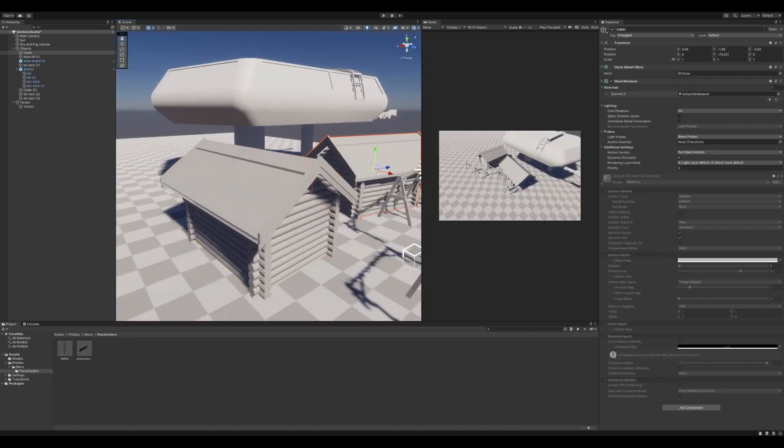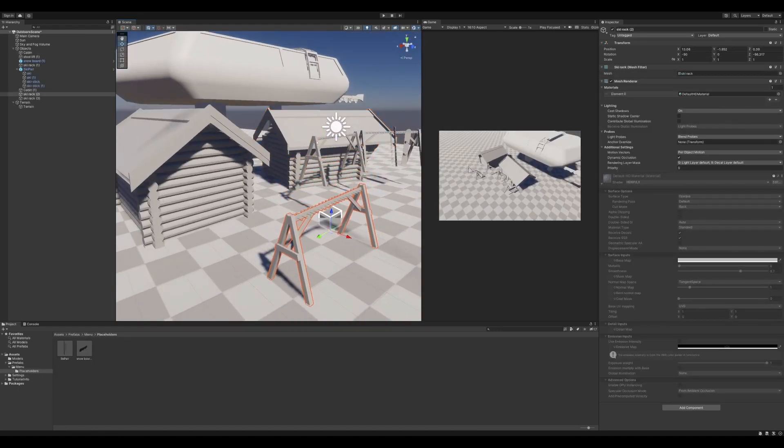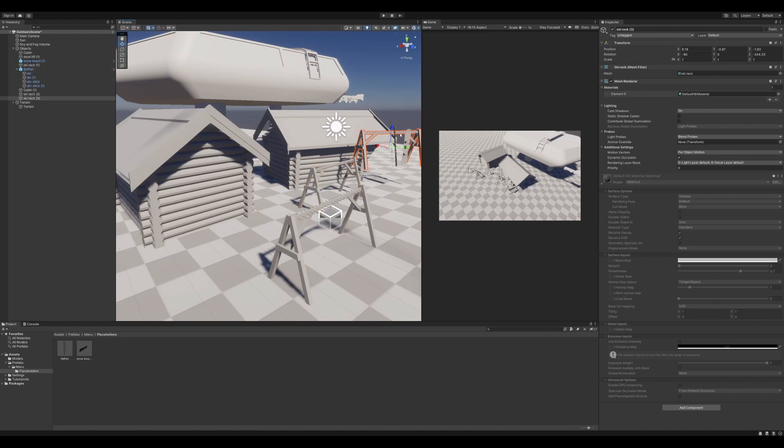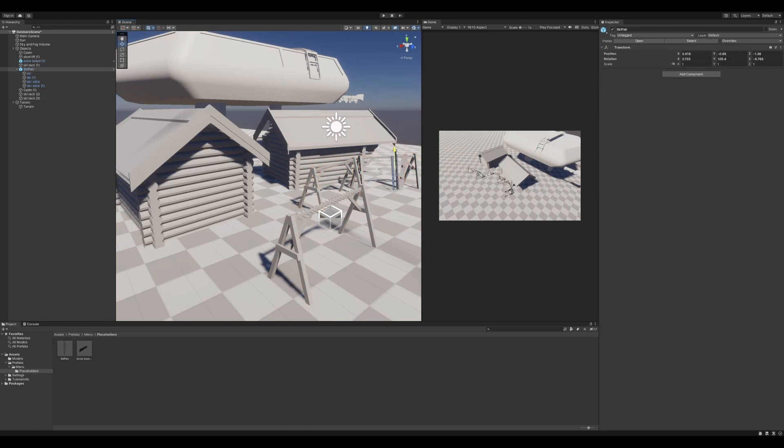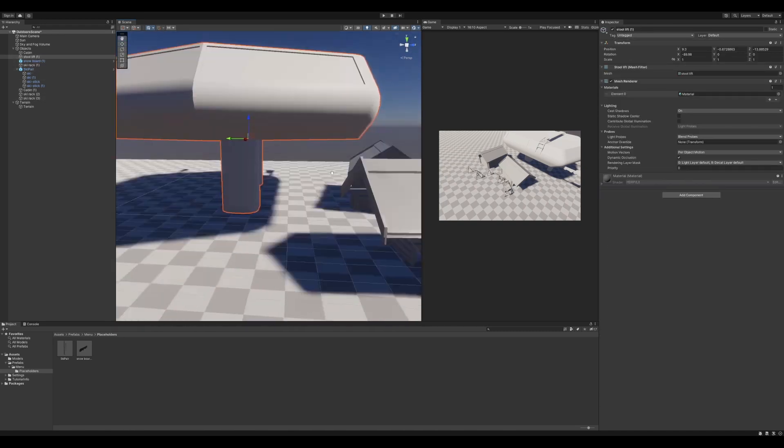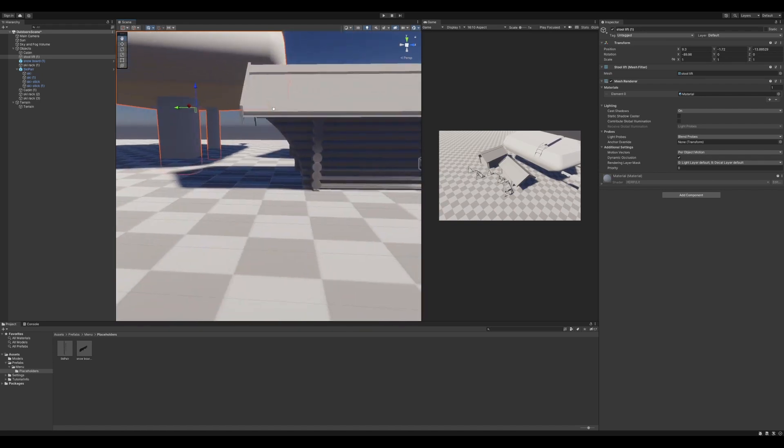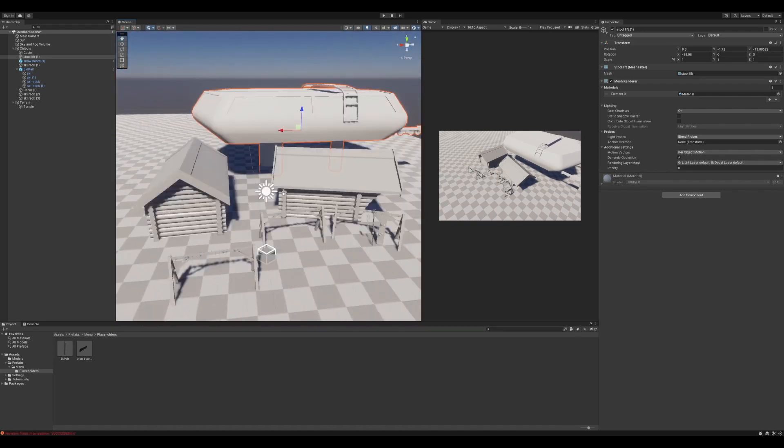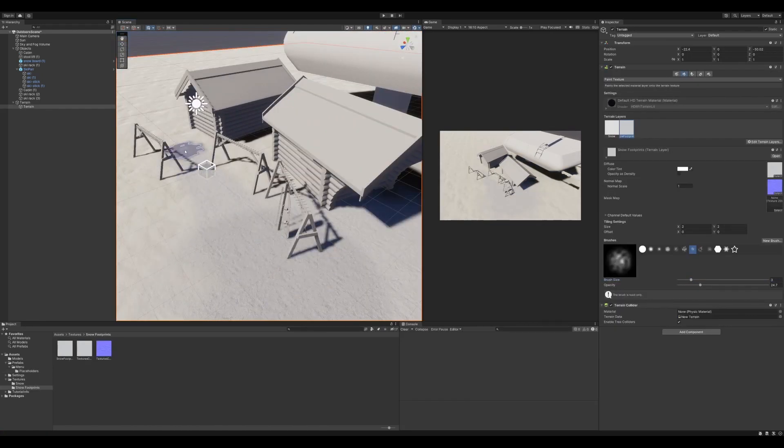So as you can see I added a terrain layer that will be used for snow and so on. Just doing some minor changes in the layouts.